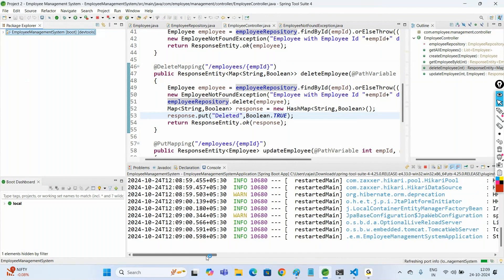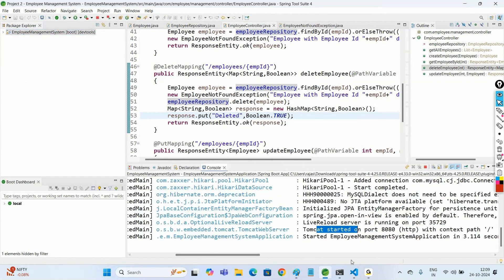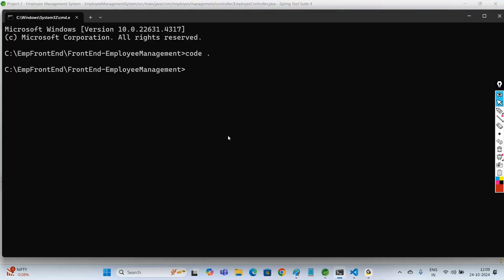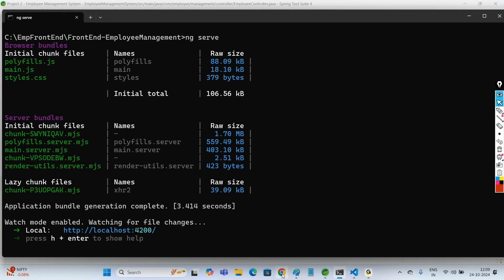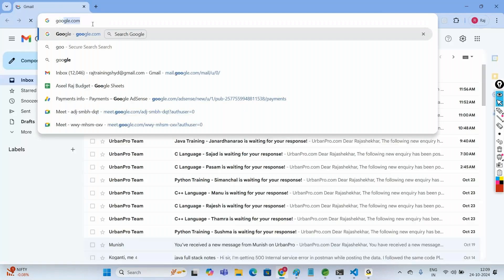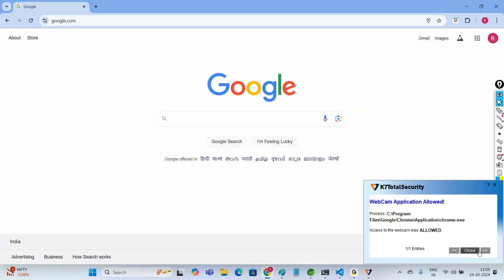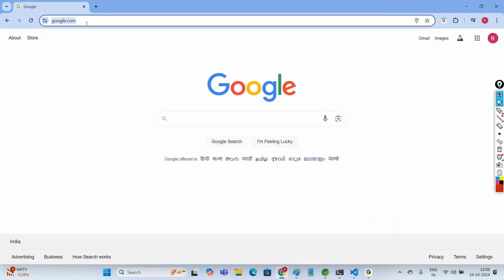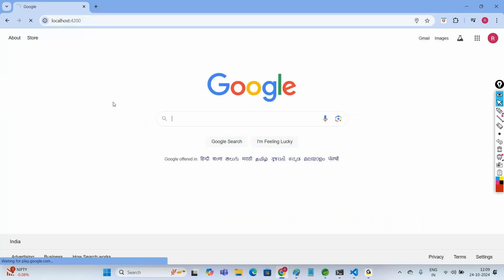Once the server is started, go to the Angular side and build the project. Run the Angular frontend Employee Management project using the command ng serve. Once the build is accessible, open the browser and type the URL: http://localhost:4200.